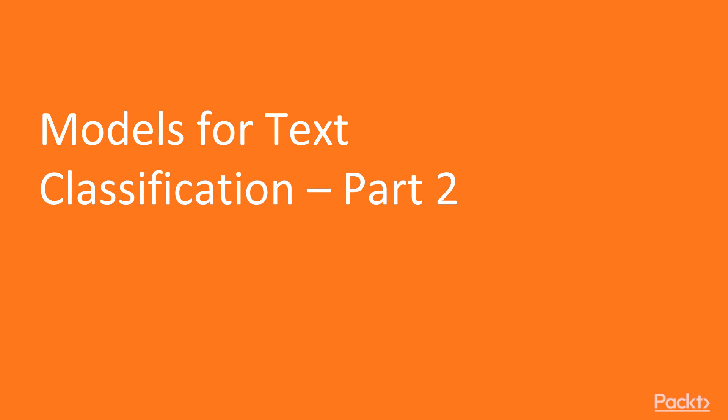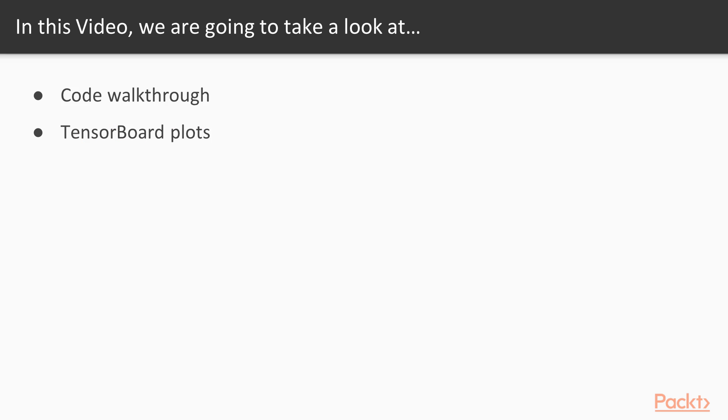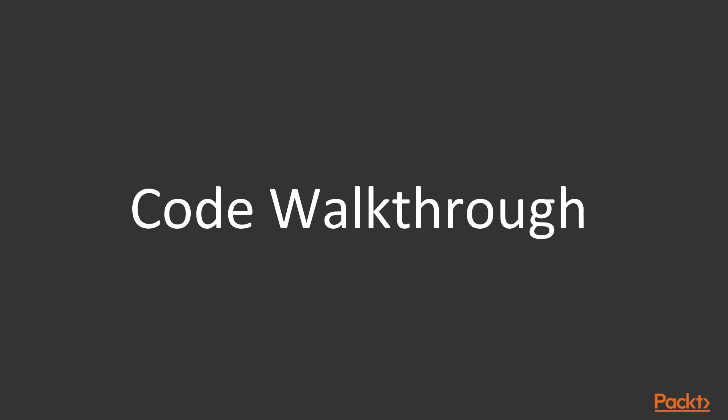Welcome to our second of two videos on models for text classification. Today we will modify our model from the previous video to include the more advanced architectures discussed in video 3.3. Most of the video will be spent walking through the code additions for a model. We'll also get a sneak peek at some of the plots it produces in TensorBoard, a topic that will be discussed in detail in the next section. Without further ado, let's begin.